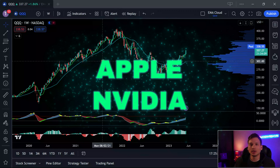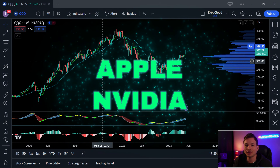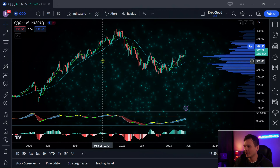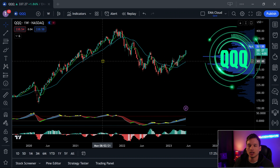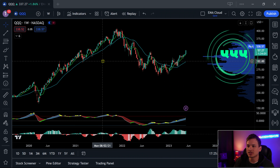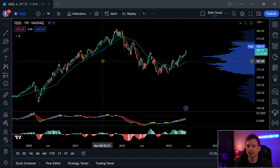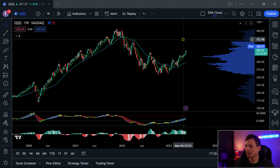Welcome back to the channel everyone. It's been a couple days, been doing a lot of things around the house getting set up, but we're going to cover the S&P 500 and the triple Q's. It's going to give us some indication of where some of the other stocks are headed, so we're going to take a big look at Apple and Nvidia today.